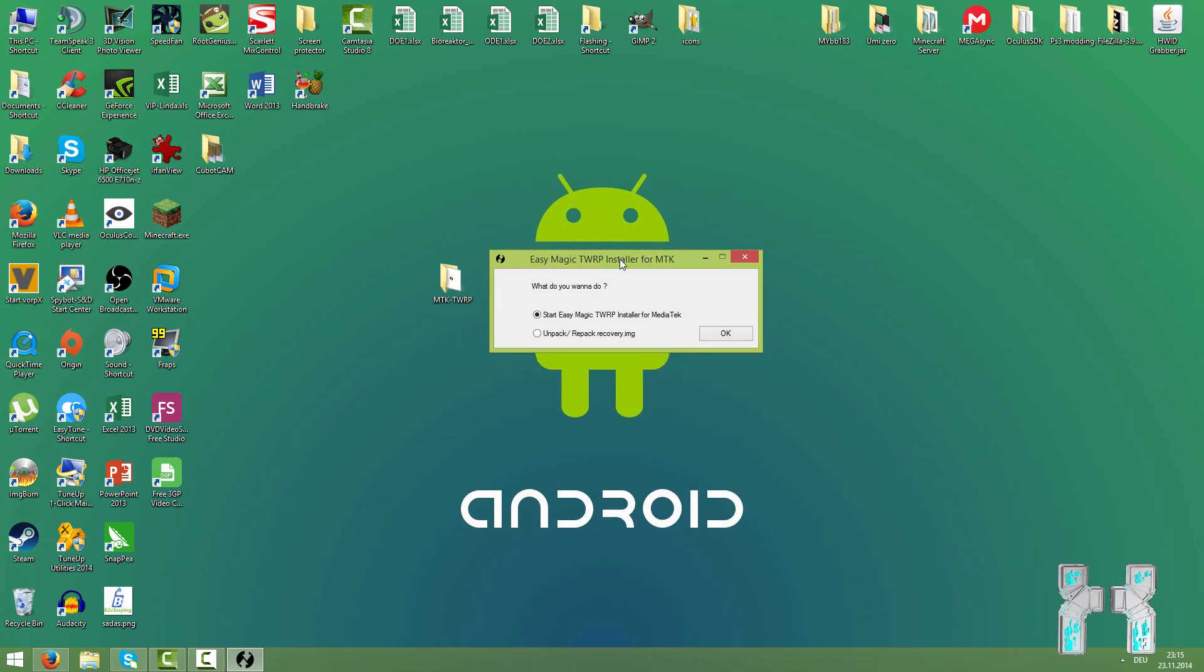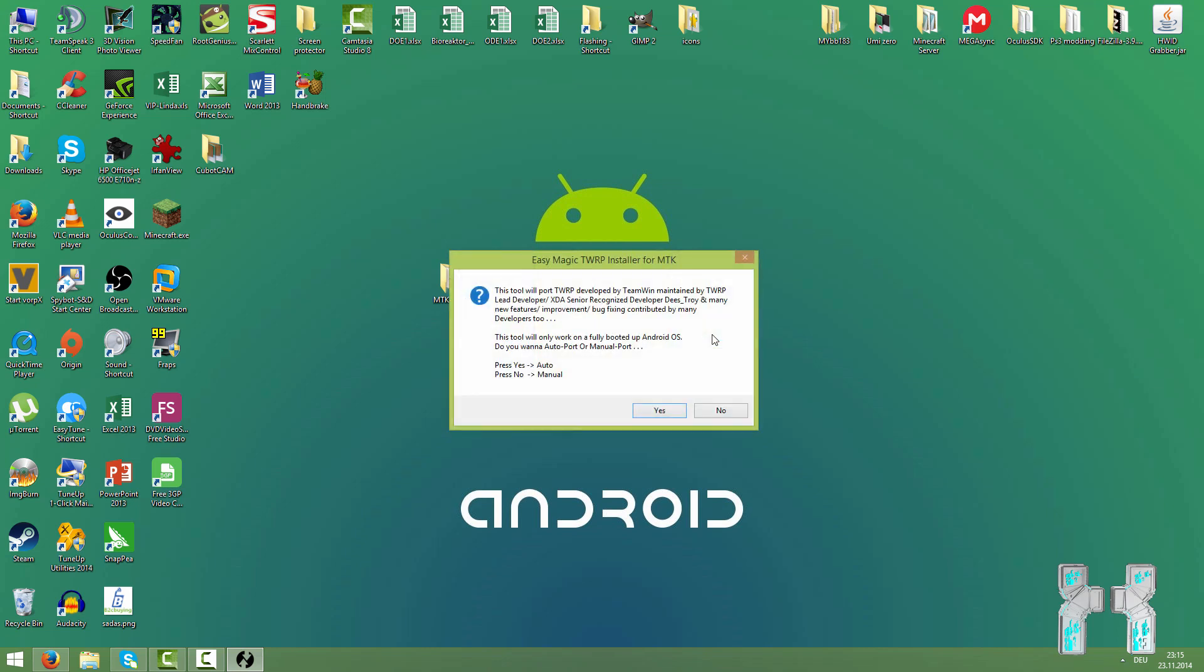Here we have the easy magic TWRP installer for MTK. It asks you what you want to do. We are going to choose start easy magic. You don't have to do anything, you just hit OK and it installs TWRP. You can also unpack and repack the recovery image here but we will cover that in another tutorial. For now we are just going to do the easiest way on how to get TWRP.